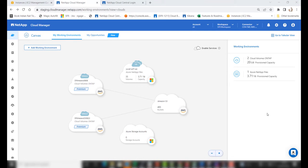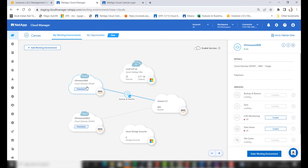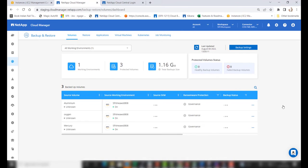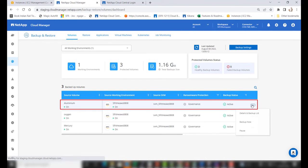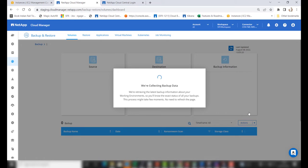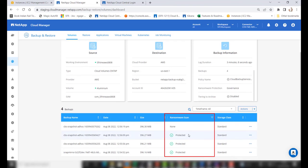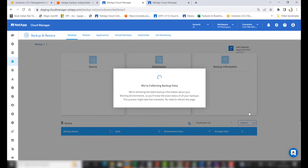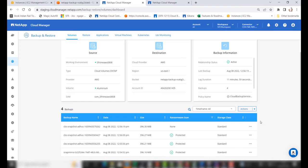Let's look at a quick demo to see the ransomware scan status. Go to the backup dashboard page, choose a volume, and click on backup details. In this UI, a new column named Ransomware Scan has been introduced. You can see that the backups have been protected and the ransomware scan has run on these cloud objects as part of the scheduled runs. You can also do an on-demand ransomware scan on the backups by selecting the backup and choosing Ransomware Scan.